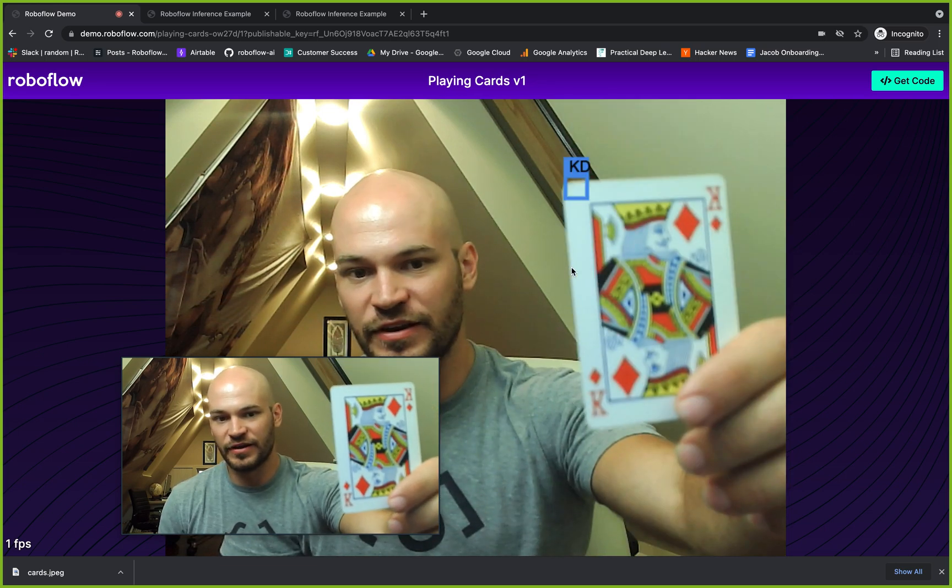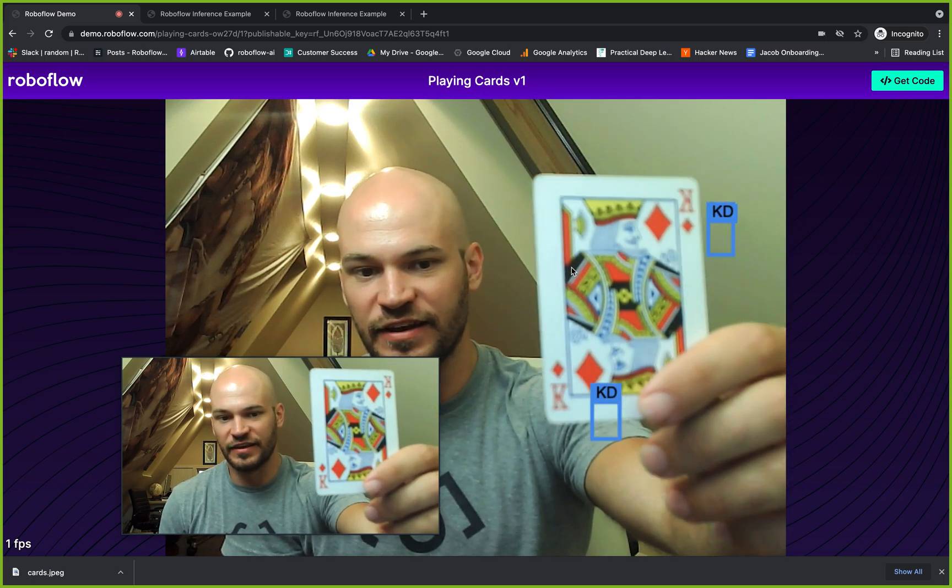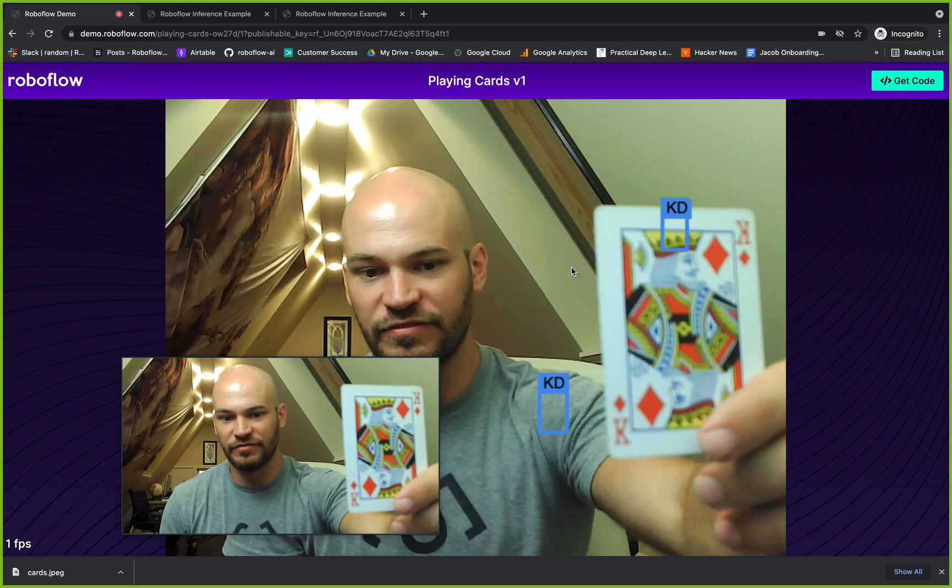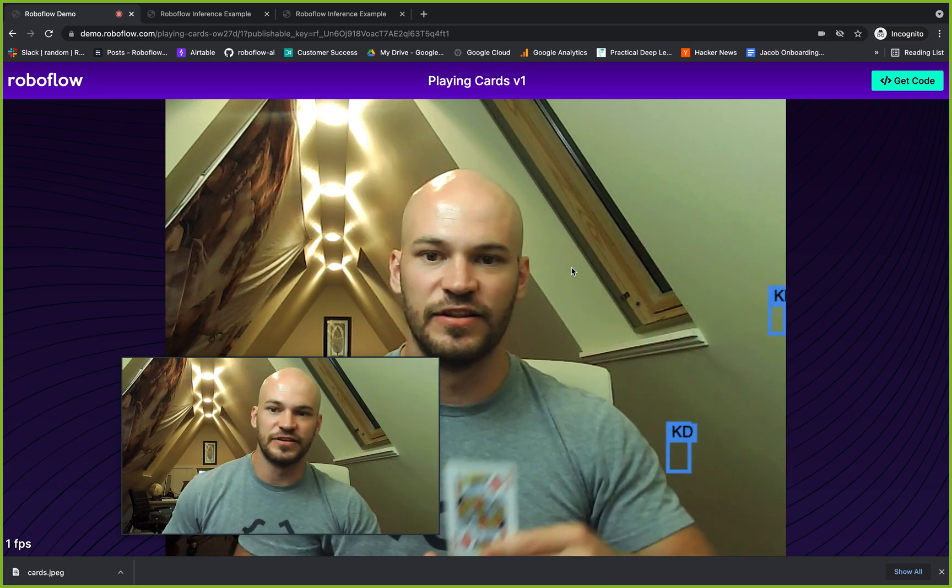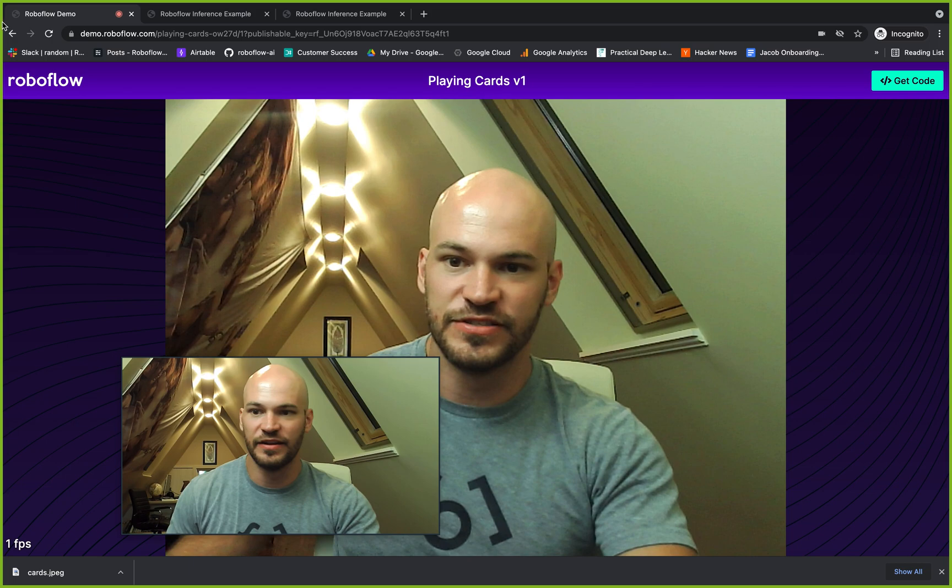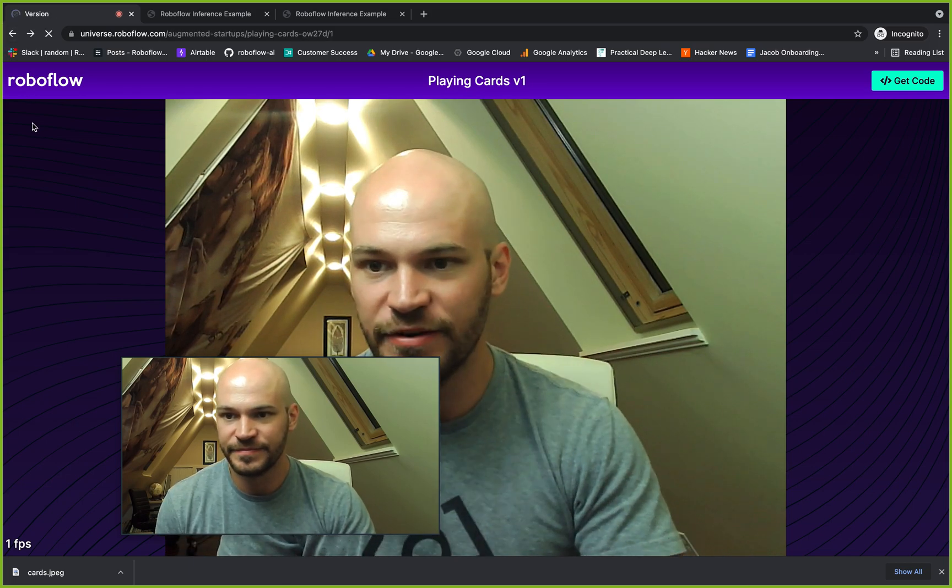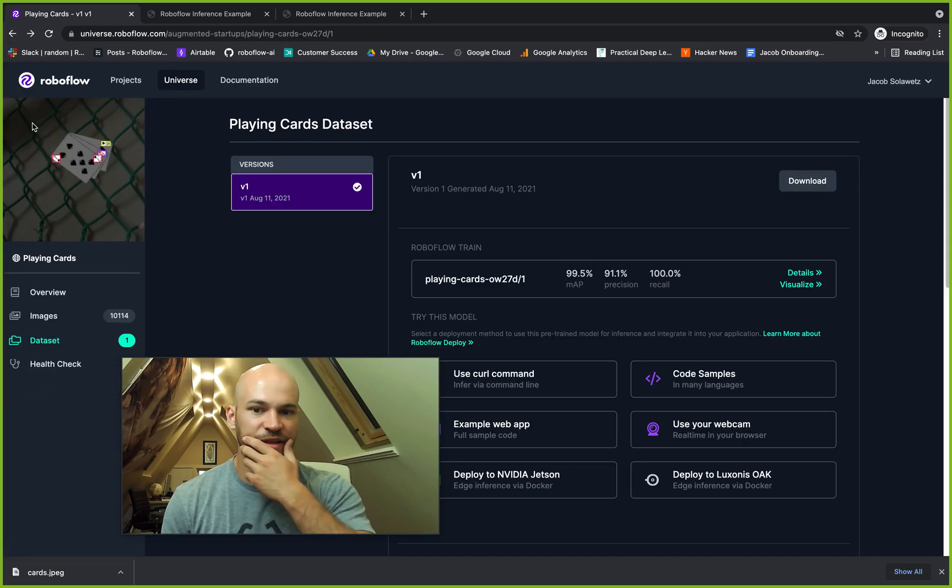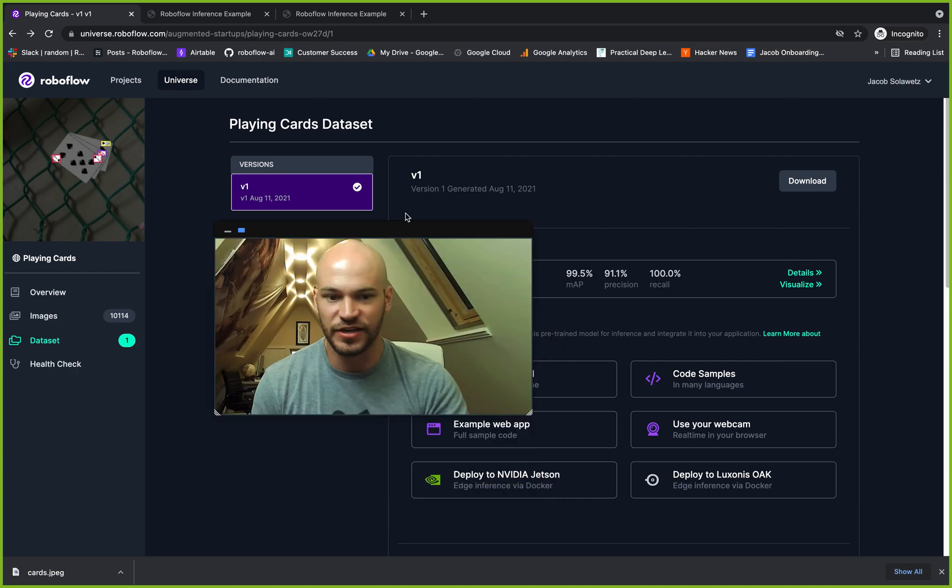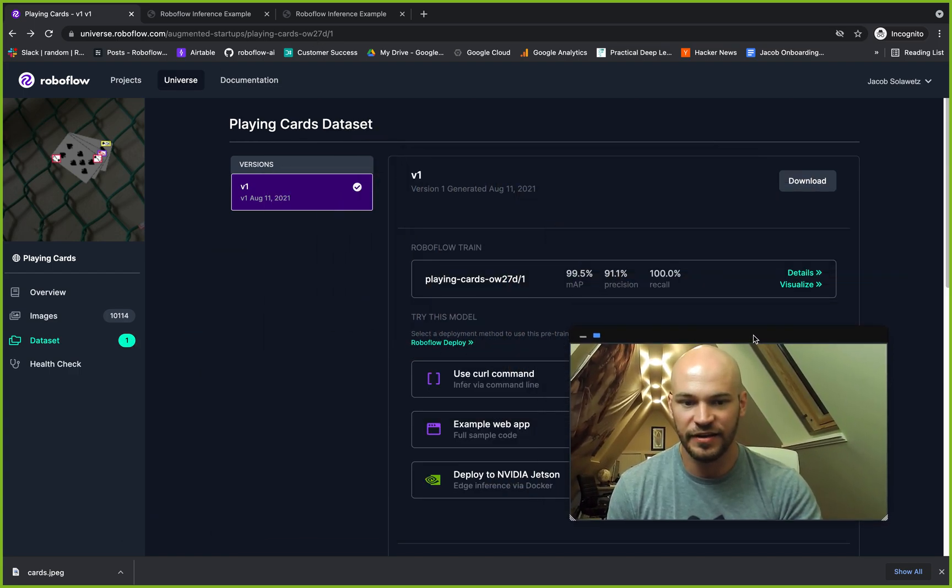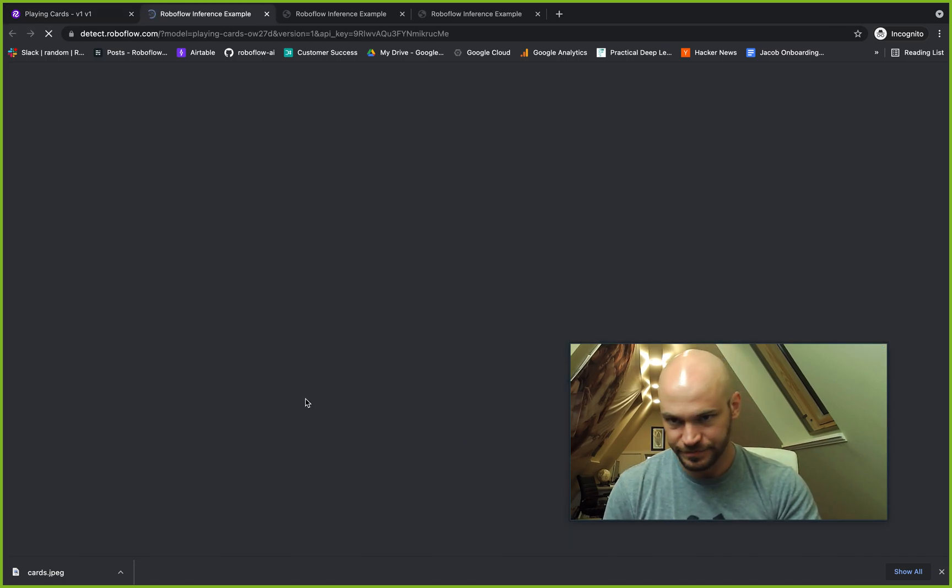Here we are live. We can see the king of diamonds boxes are being found. This latency is a little low because I'm recording a Zoom at the same time. But the example web app, that's a node package that you can integrate into your software that runs underneath that. The other thing that you can do is check out the example web app.